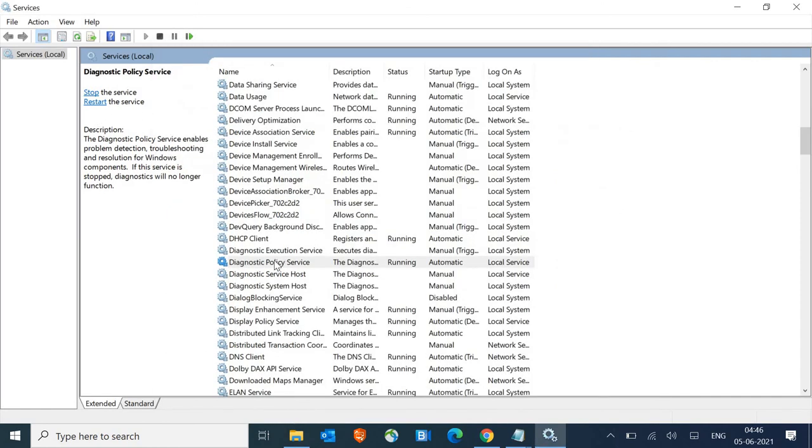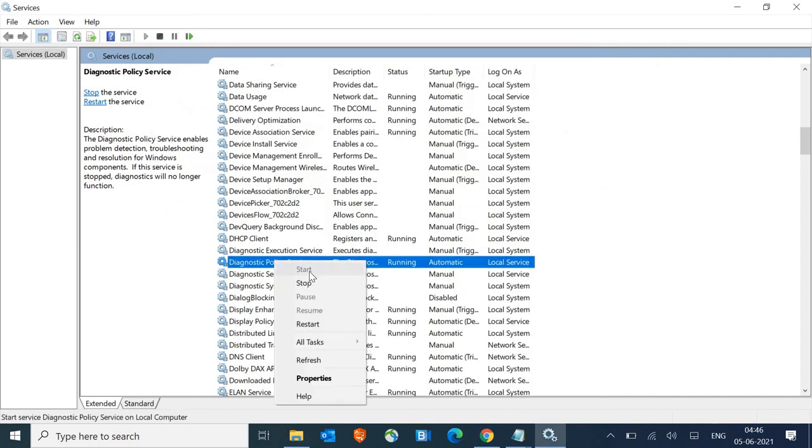Then we will restart it again by just doing a right-click and start, and then restart the machine and see if it's working for you or not.